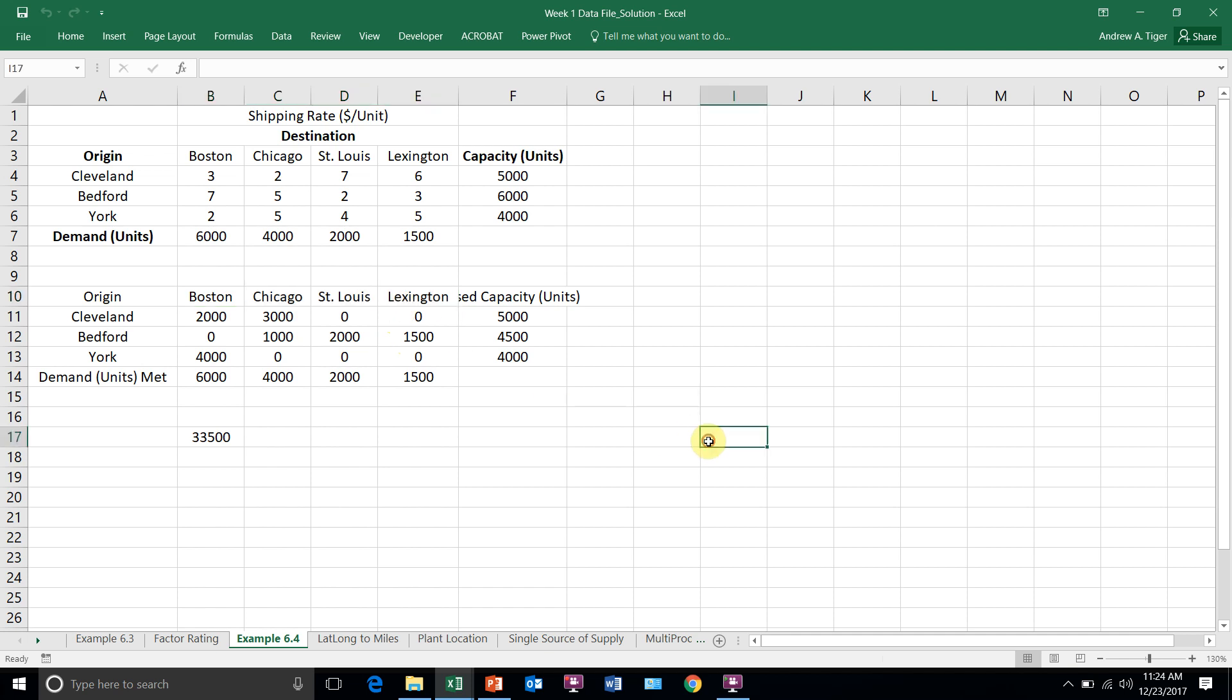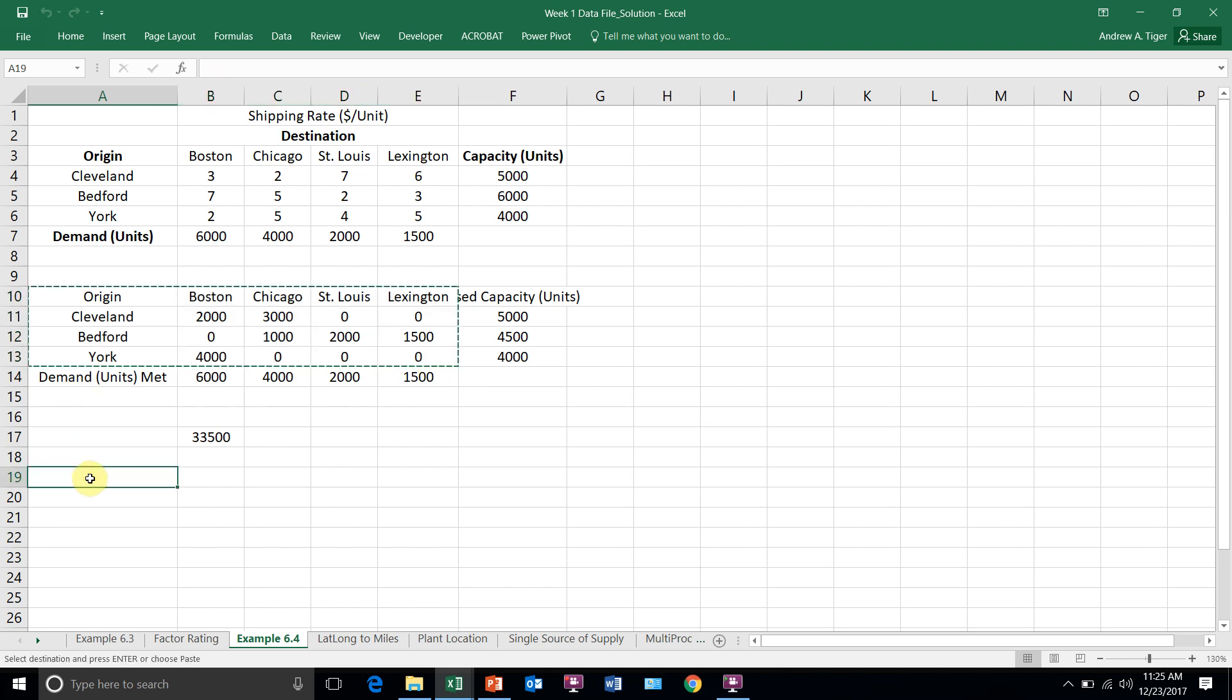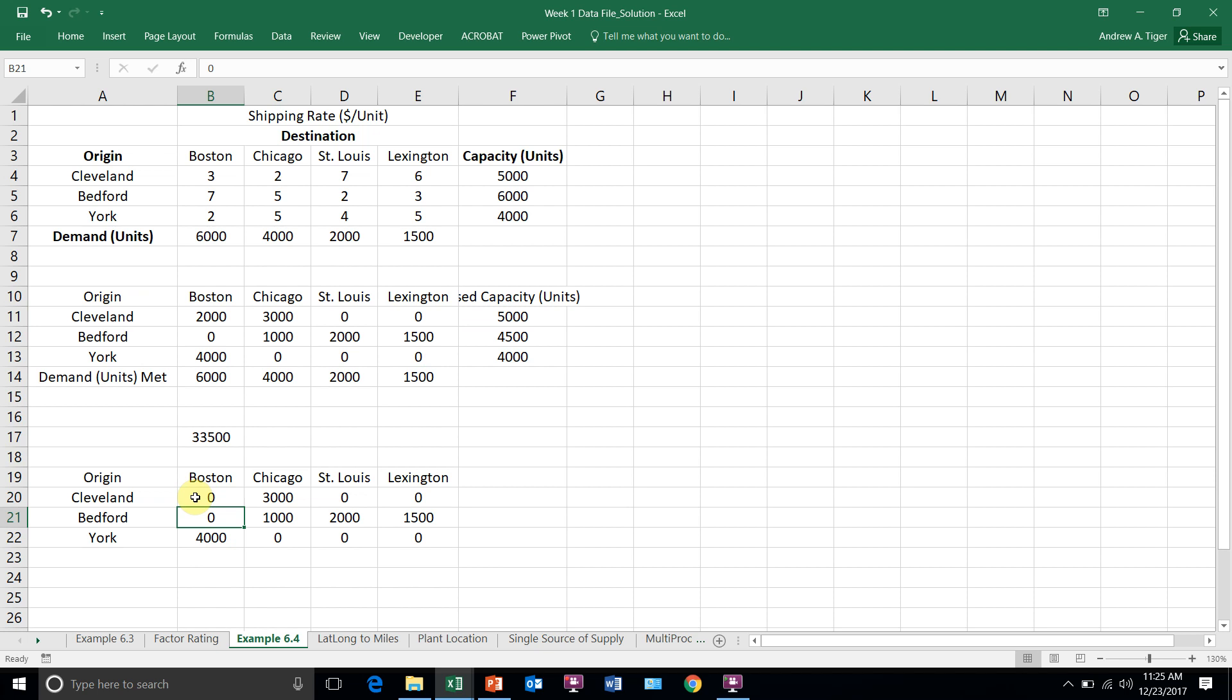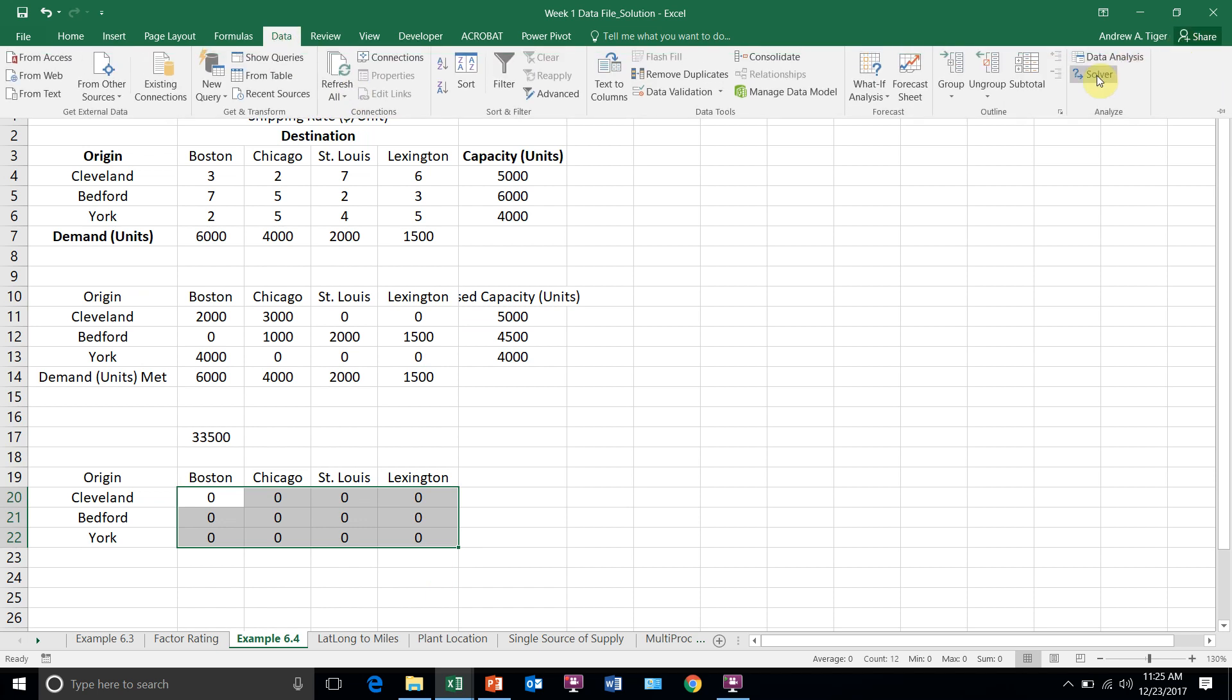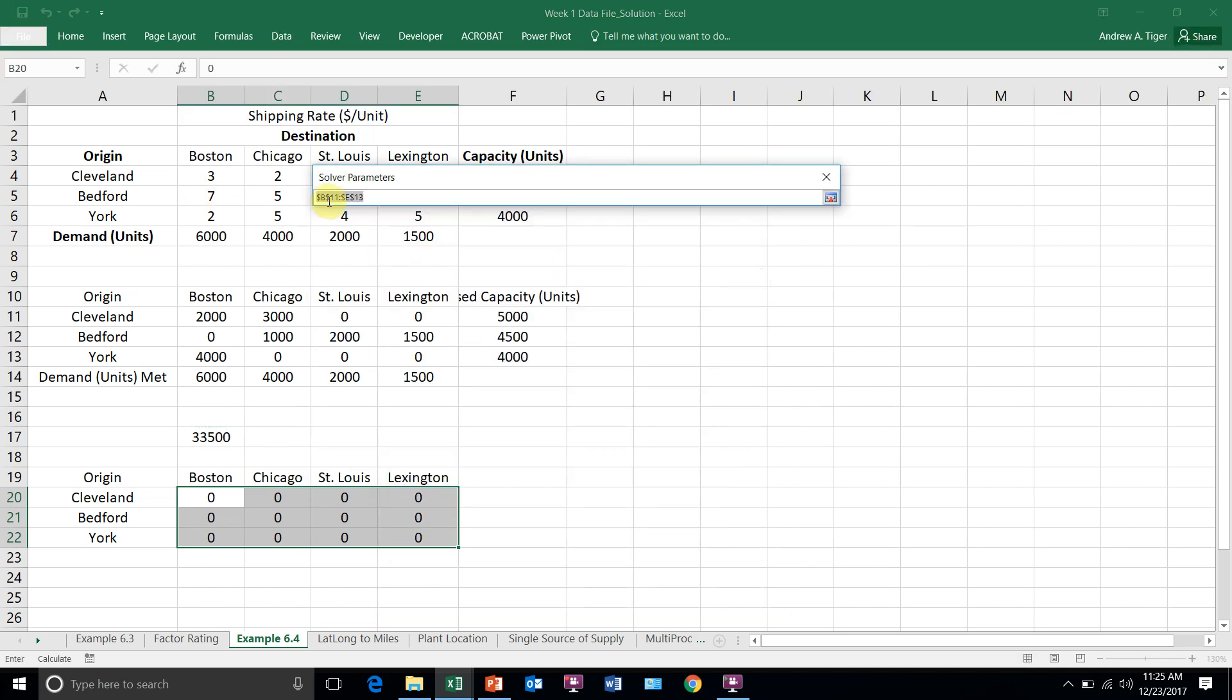So the first thing we're going to do is that we've got to create some binaries, some yes-nos. So I'm going to copy this down and then I'm going to make all these, and I'm going to go to my solver and I'm going to add, in addition to the variables we already have, I'm going to add these additional 12.